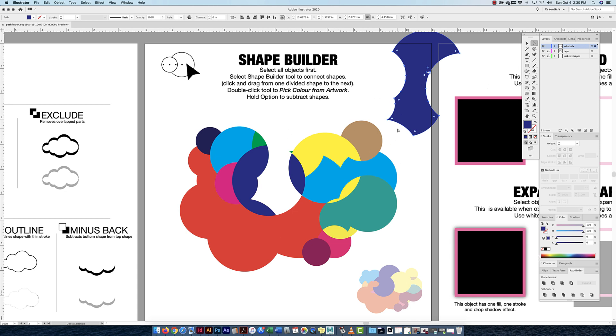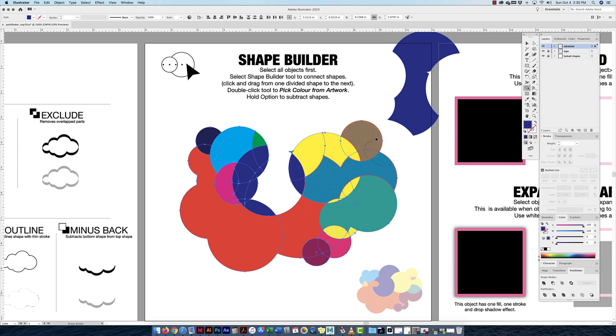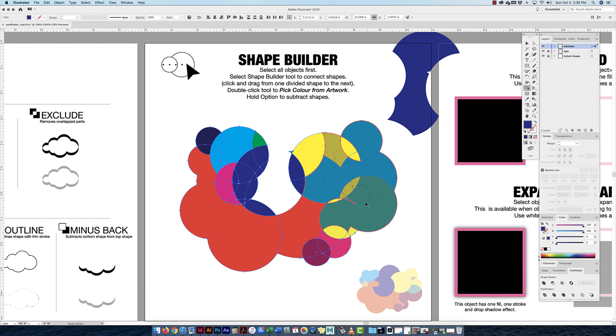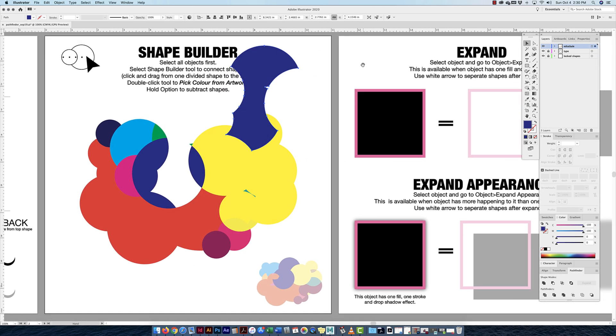You're just clicking and dragging and creating some new interesting shapes. Click on my white arrow tool, and now I've created that separate shape that I can do something with. As long as I select what I want to shape build with, I can go back to my shape builder tool and just start playing around and trying to find some interesting shapes in there. That is the shape builder tool.